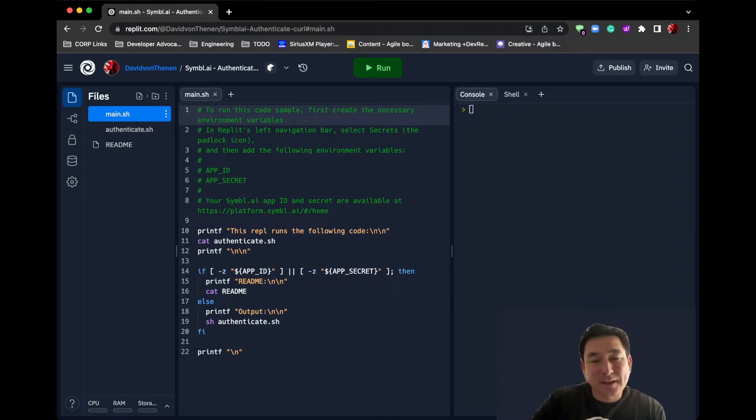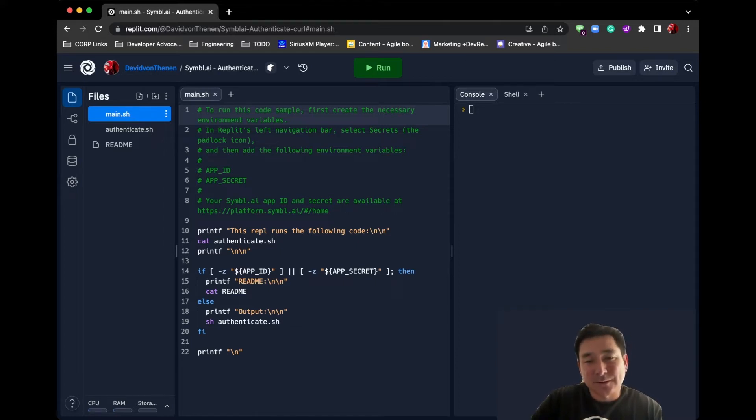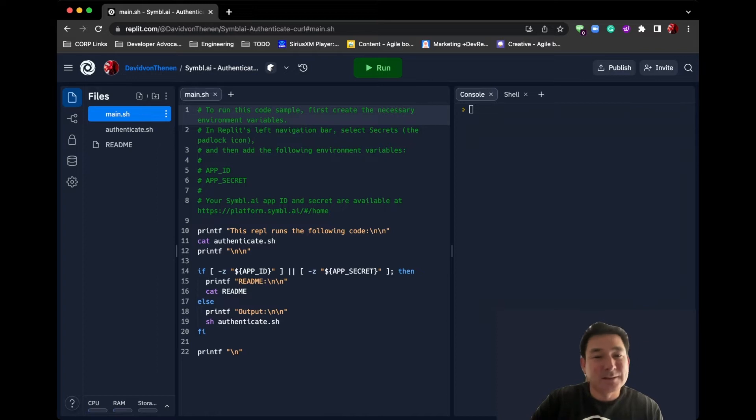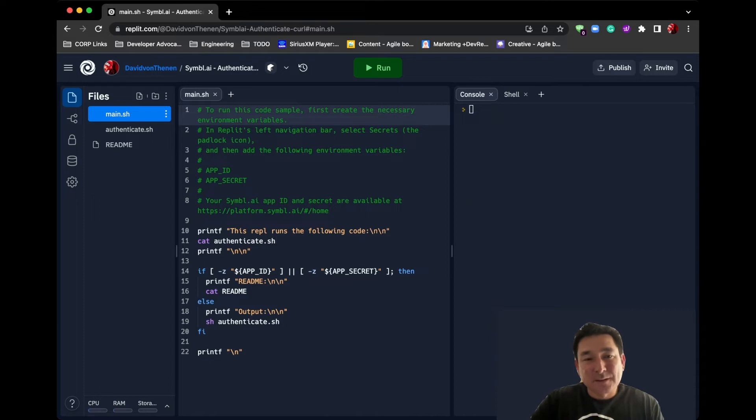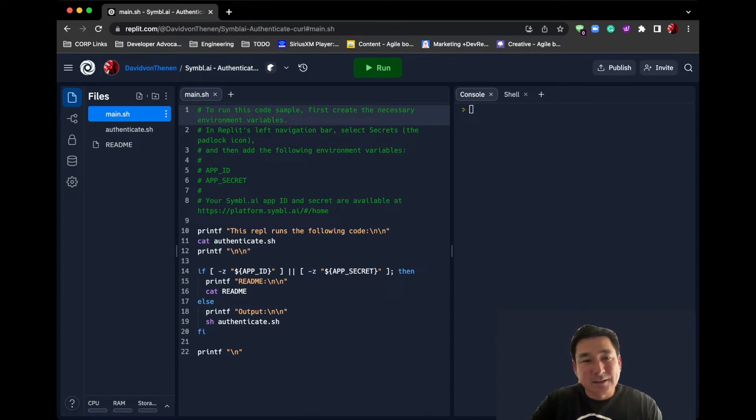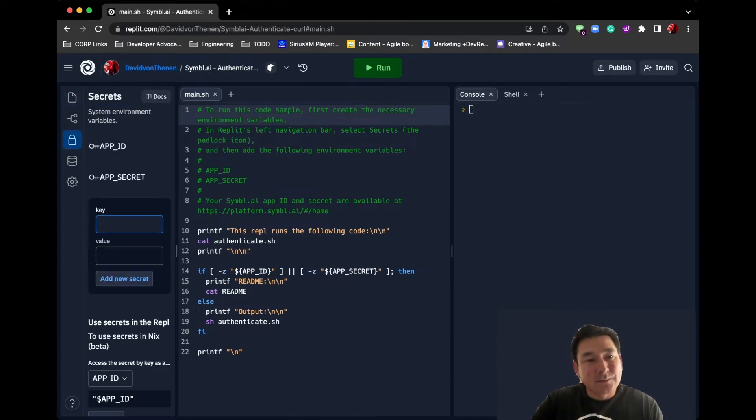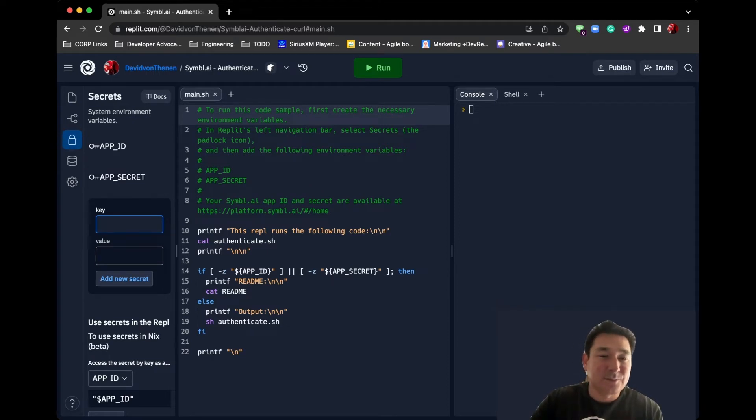I thought I would just go through what's in the documentation for how you can quickly run and authenticate with the Symbol platform using Replit. As you can see, I've already duplicated my environment from the Symbol AI authentication project. I forked it, I set up my app ID and app secret which I've gotten from my account on the Symbol platform.